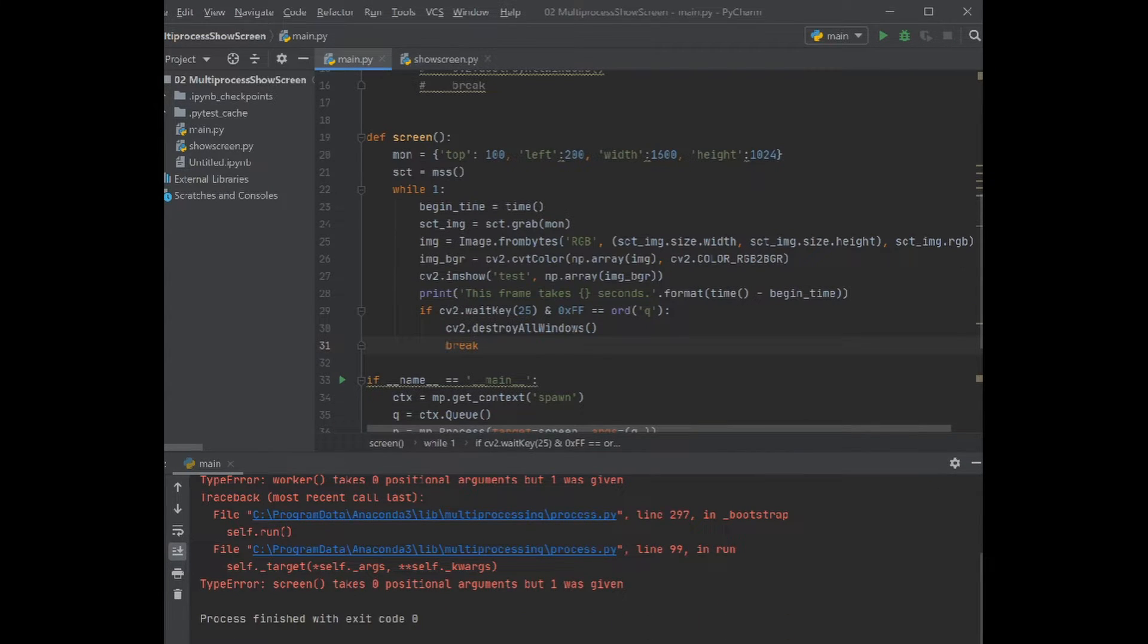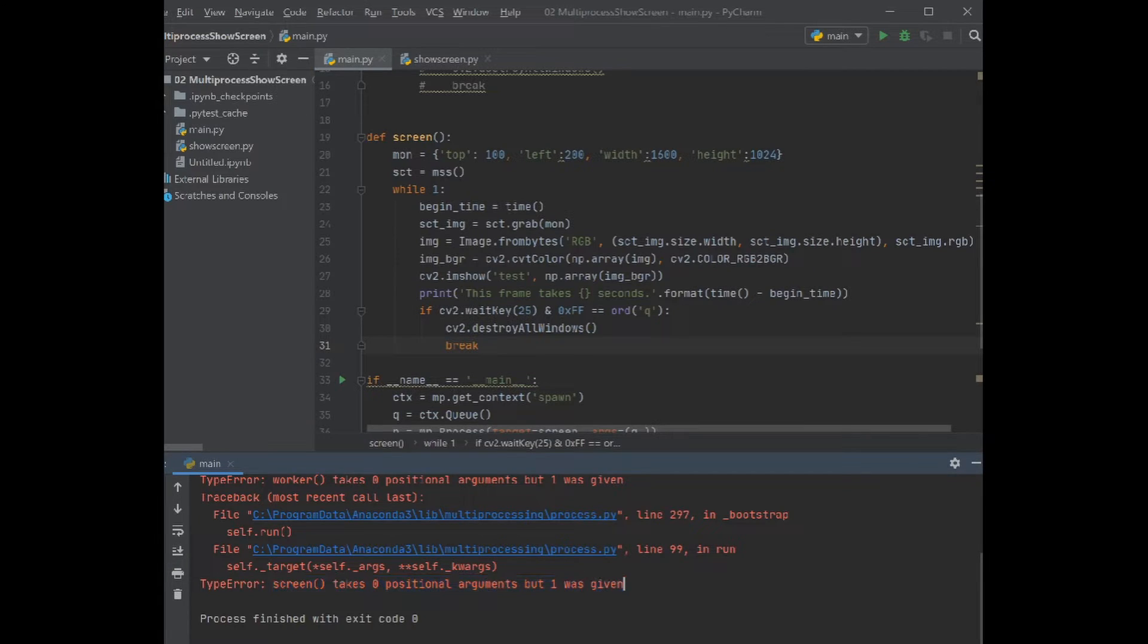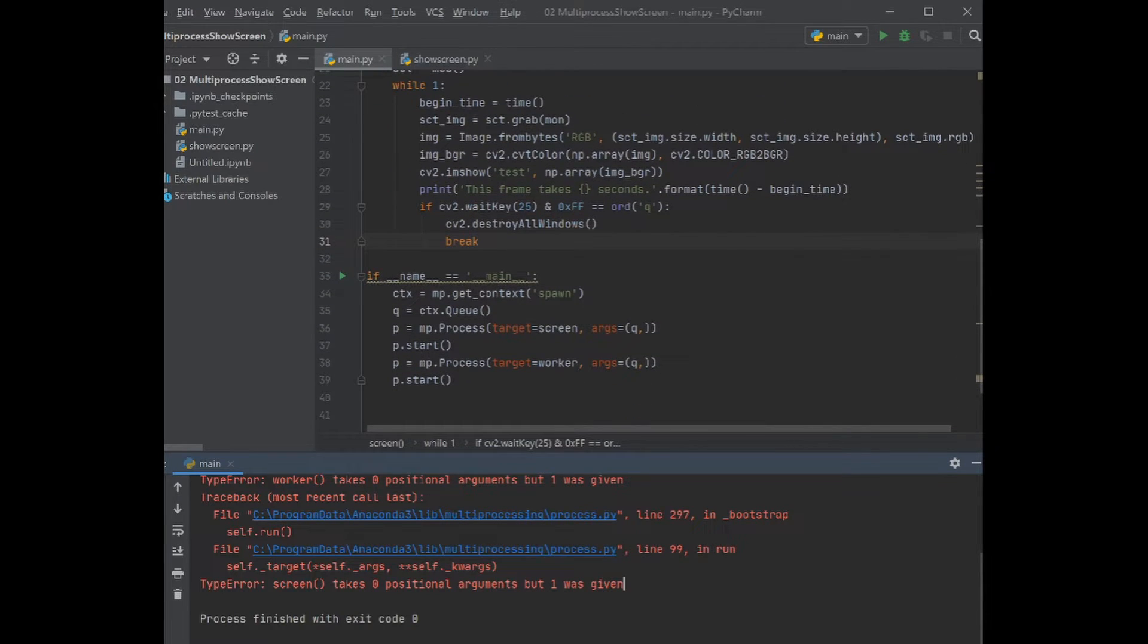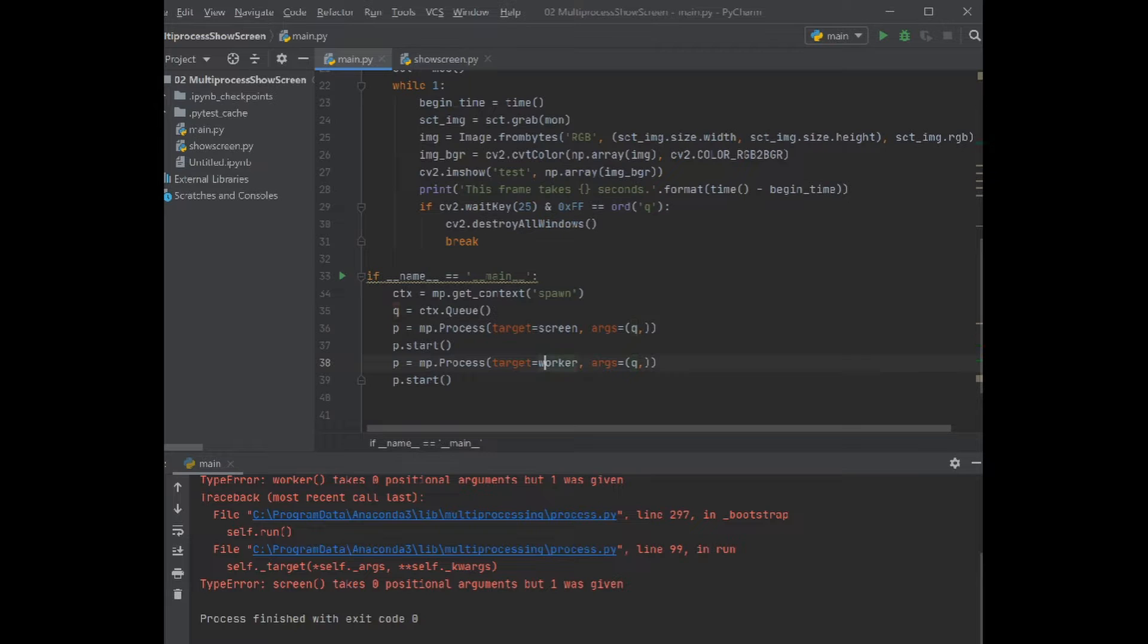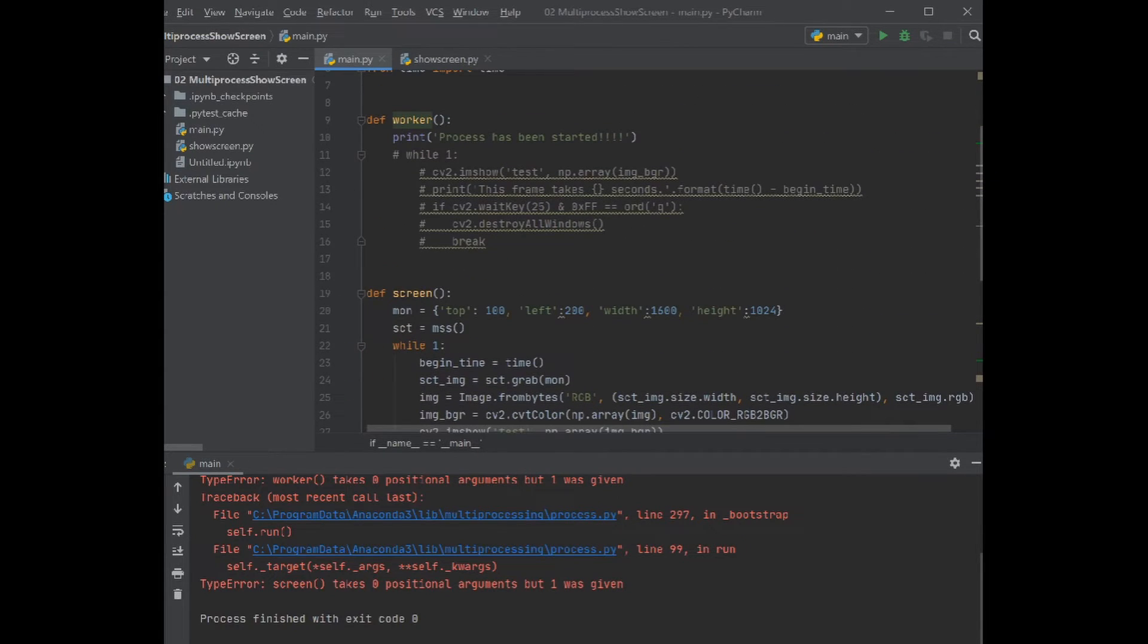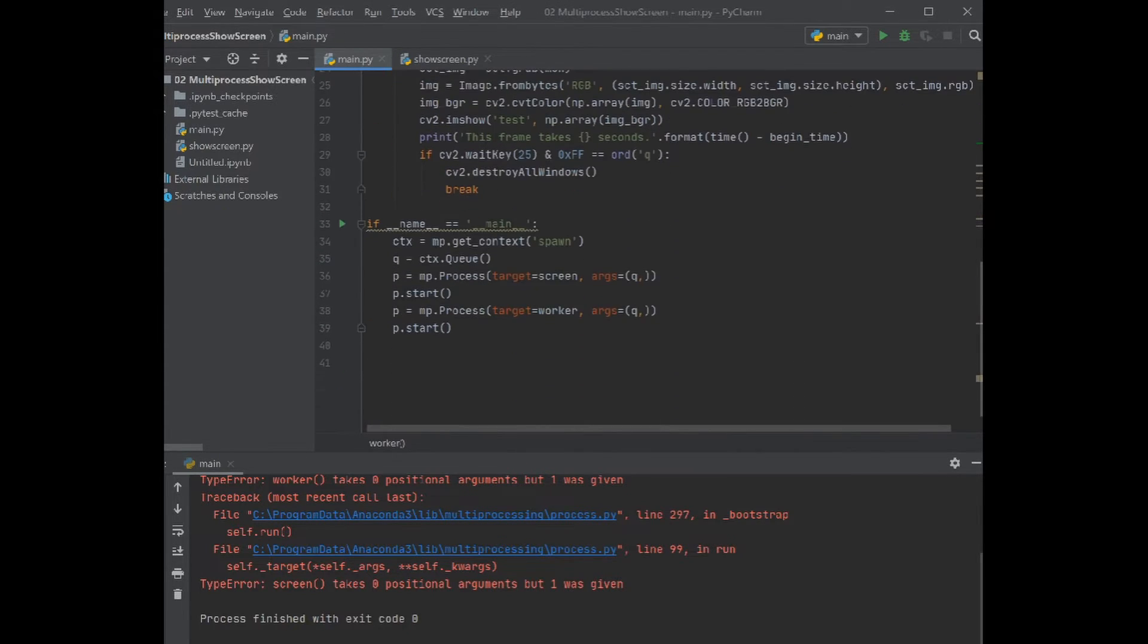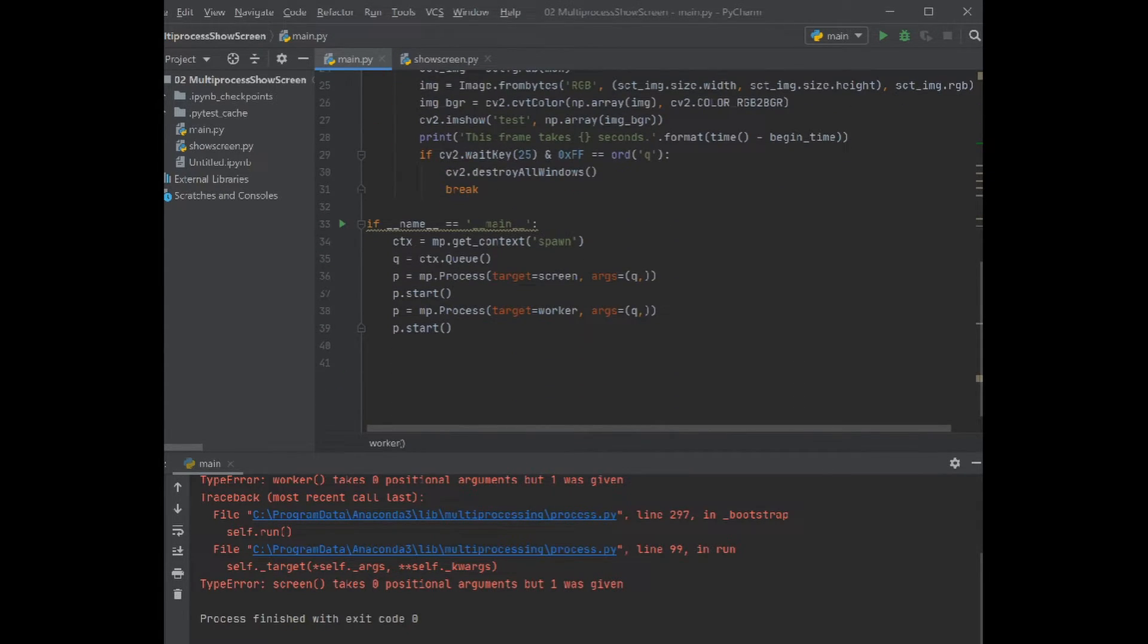Then let's run the program. Okay, we have one error. The error is about, actually we define here arguments that we want to pass this argument to this target, but in the functions we didn't define that. So I just simply put queue in those things so then those functions are getting these arguments.